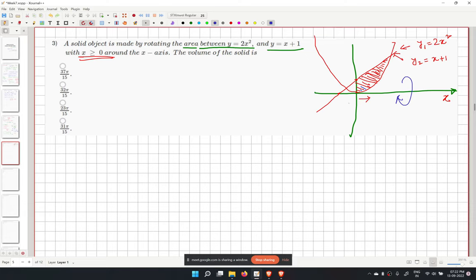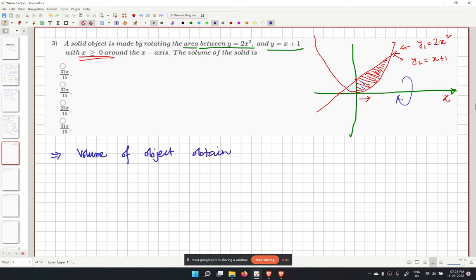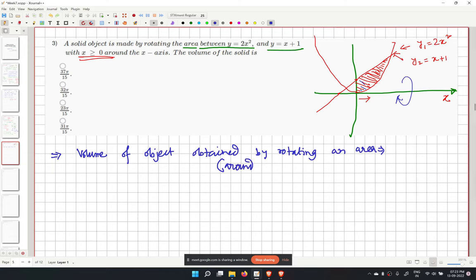We want to find the volume of the solid obtained by rotating this area. There is a formula for this: for one curve, V equals pi times the integral from a to b of y squared dx. When two curves are involved, we subtract volumes.